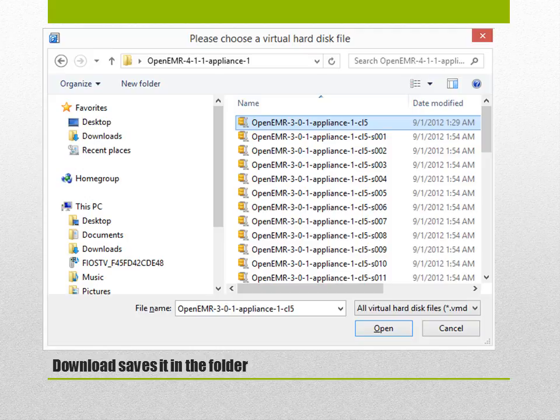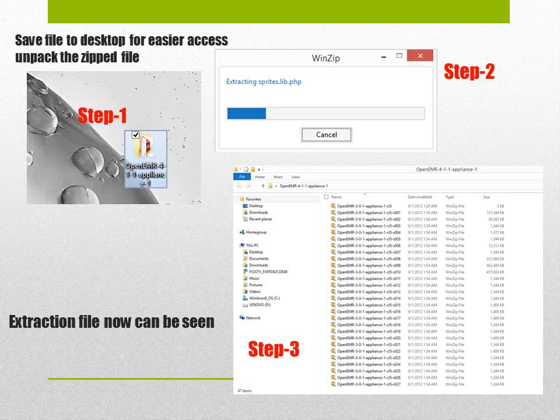After that the zip folder will get downloaded under your download folder. For ease of use, it's better if you copy this folder into your desktop.